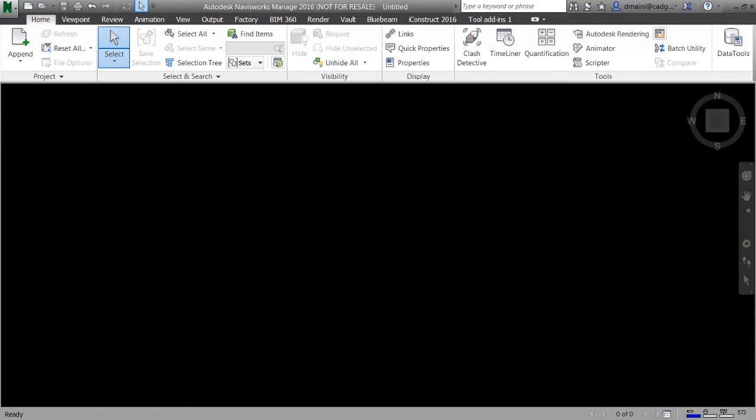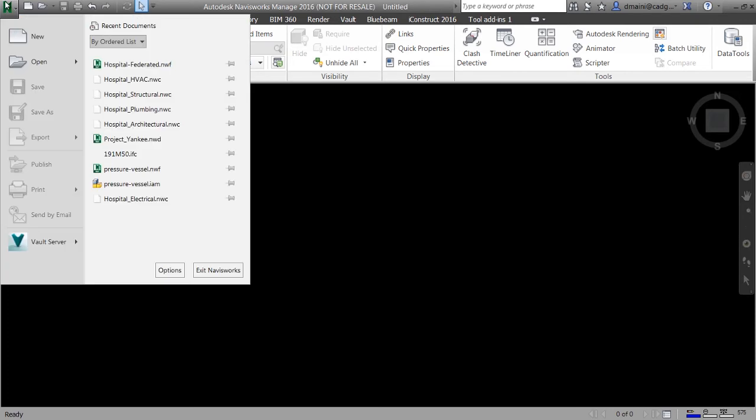This is how the Autodesk Navisworks window looks like by default. The button that you see on the top left is called the application button. When I click on this button it displays a standard file menu with command buttons such as new, open, and so on.